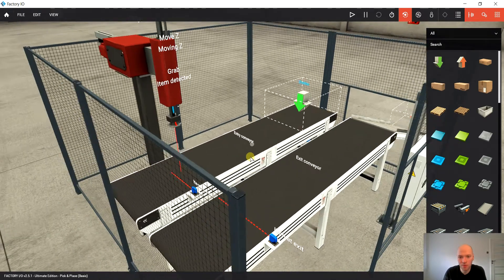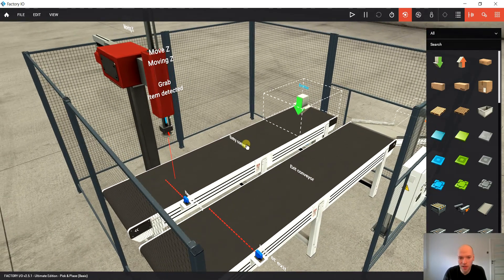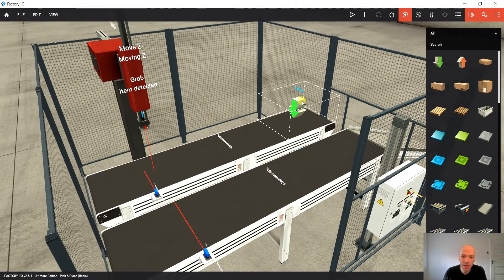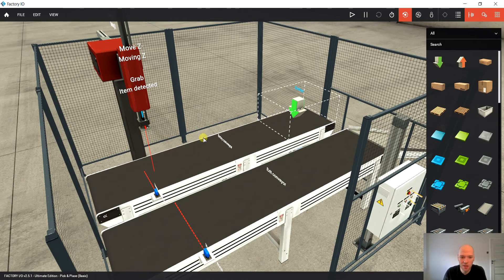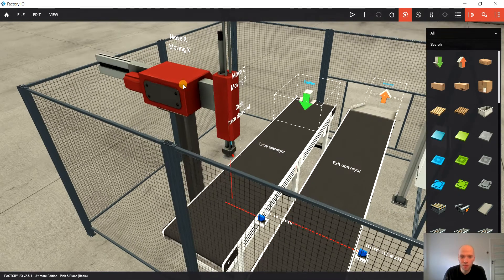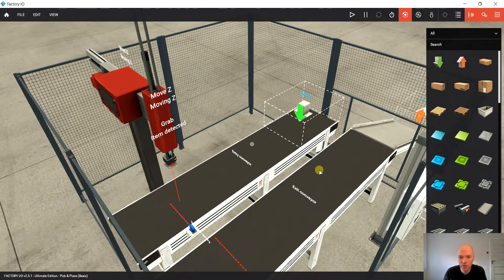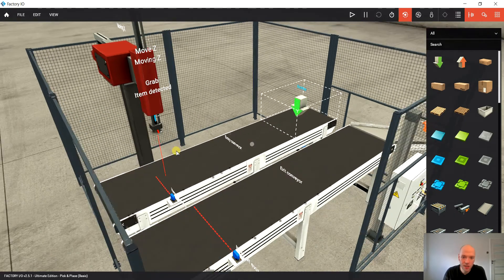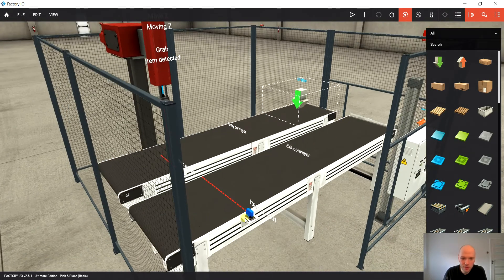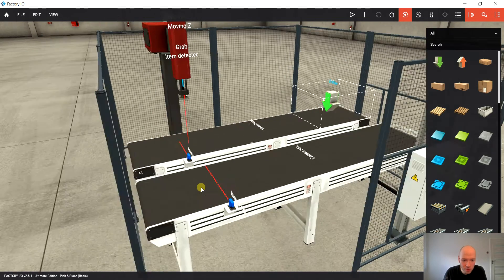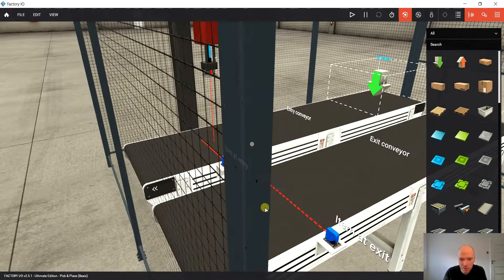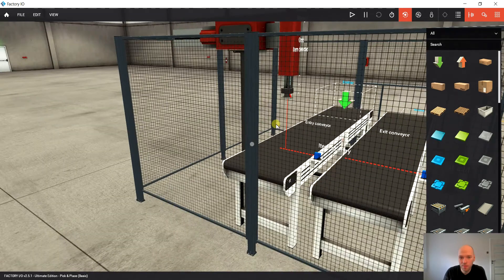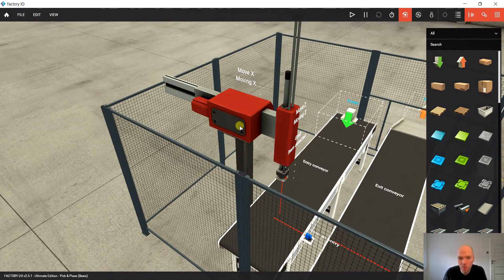So we have here two conveyors, entry conveyor and the exit conveyor. The idea is that here we are gonna have a parcel coming in and we would like to pick it up and drop it on the exit conveyor. We can see that we've got here two photoelectric cells as well, and a pick up and drop machine.